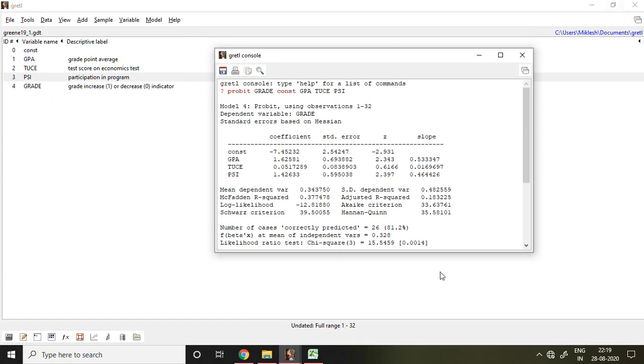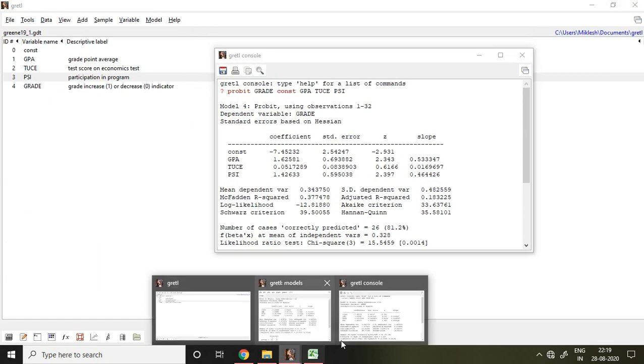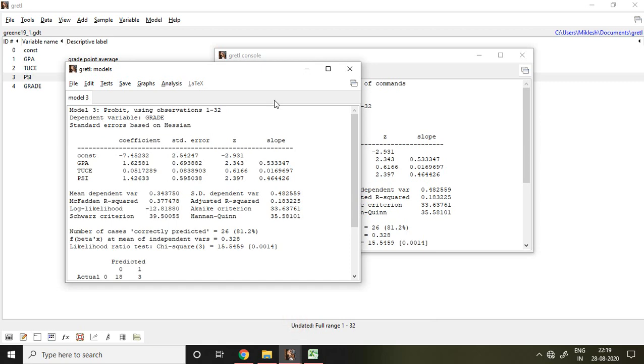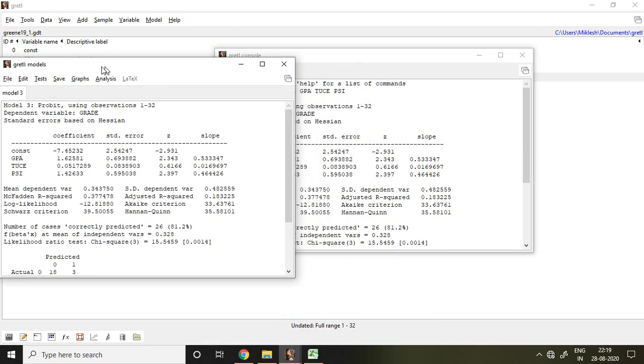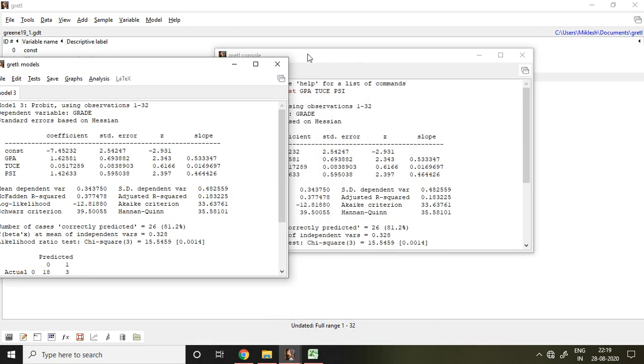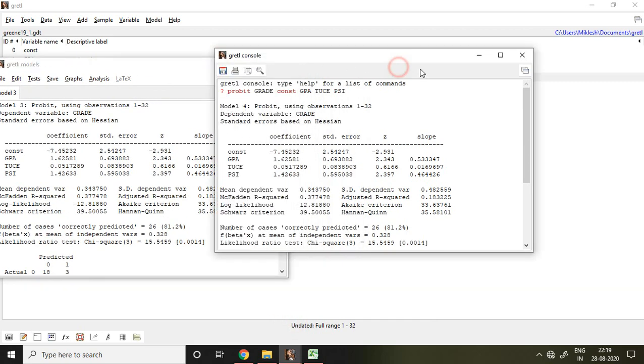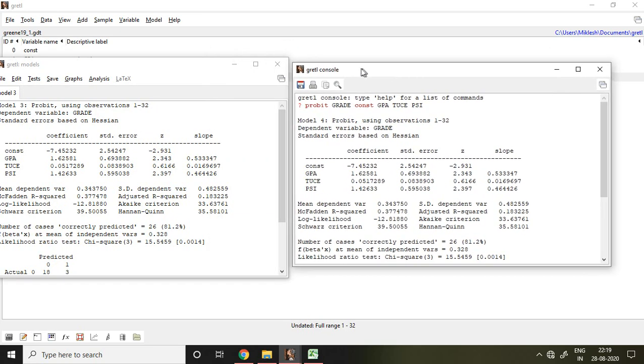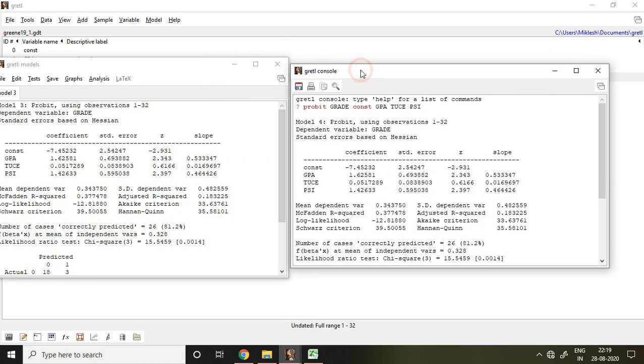When you compare the result from both models you can get the same answer or you can say same outcome. Let me compare it. So that is run in console and if you see this constant value minus 7.45 and again here minus 7.45, GPA 1.62. Here also you find 1.62 GPA.